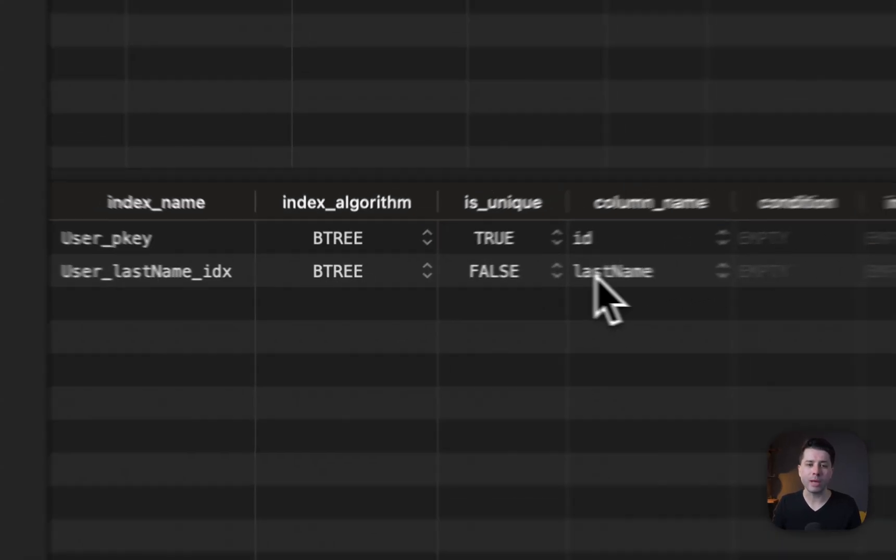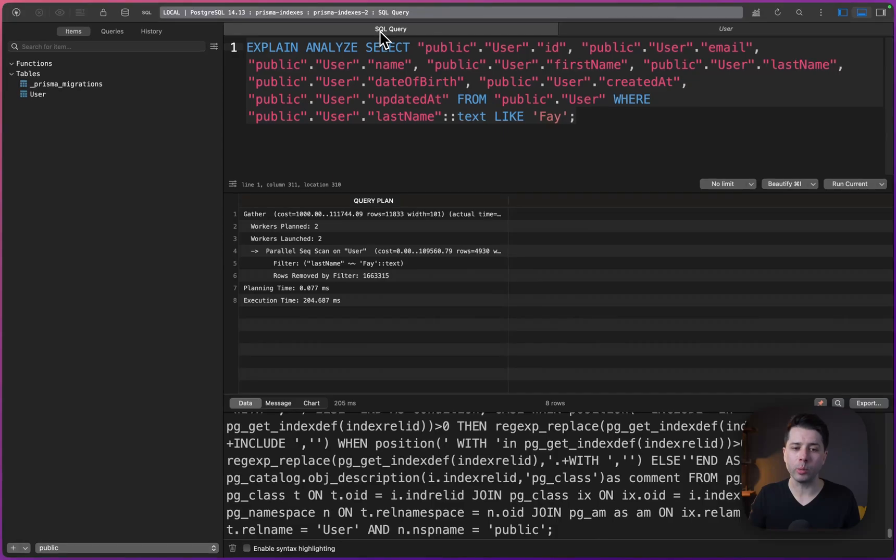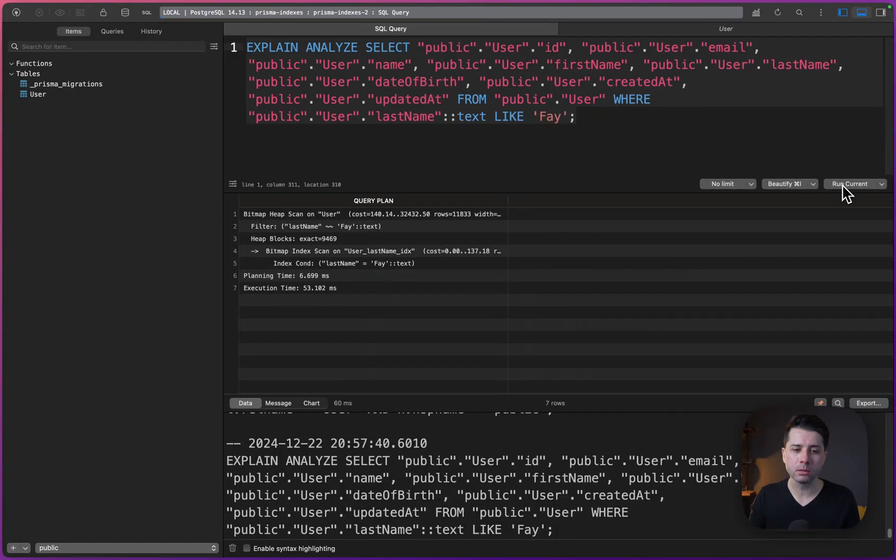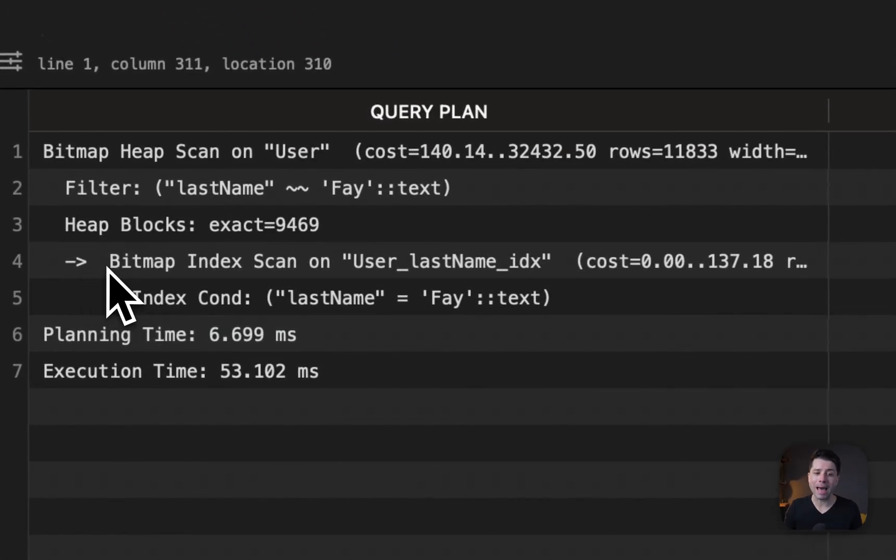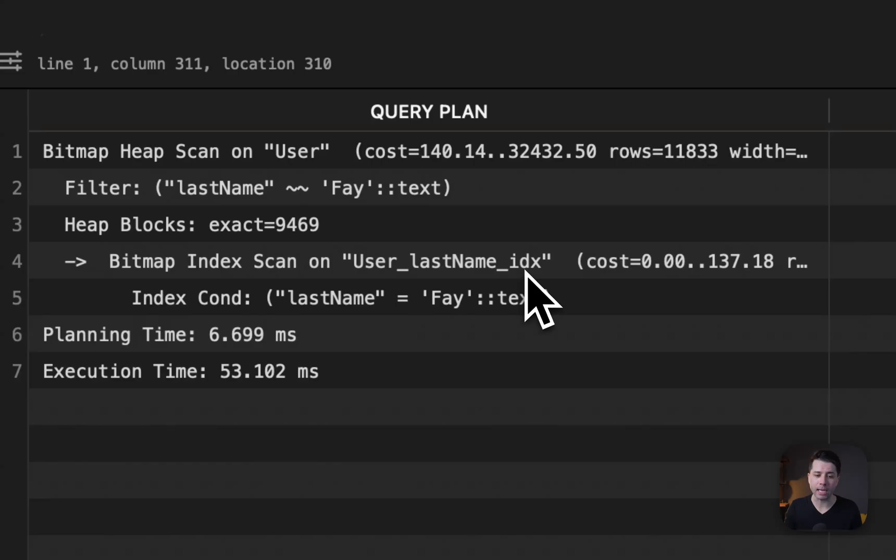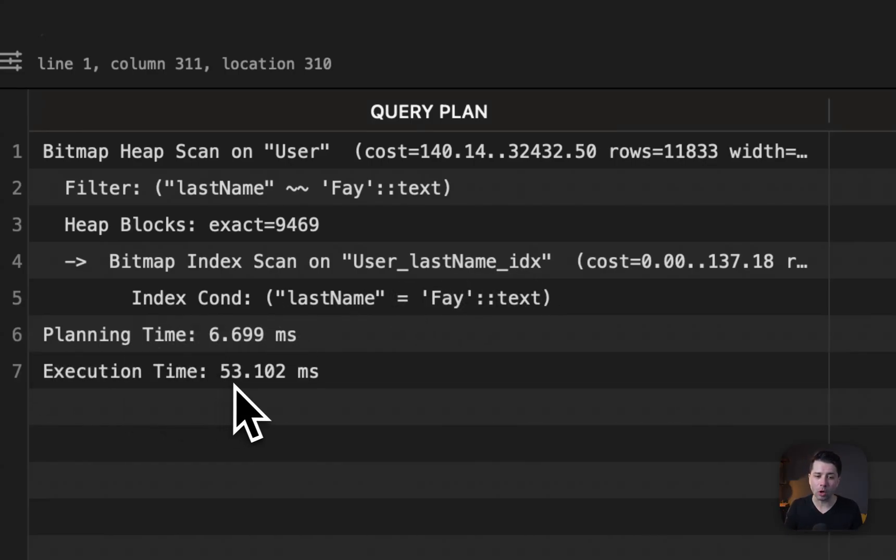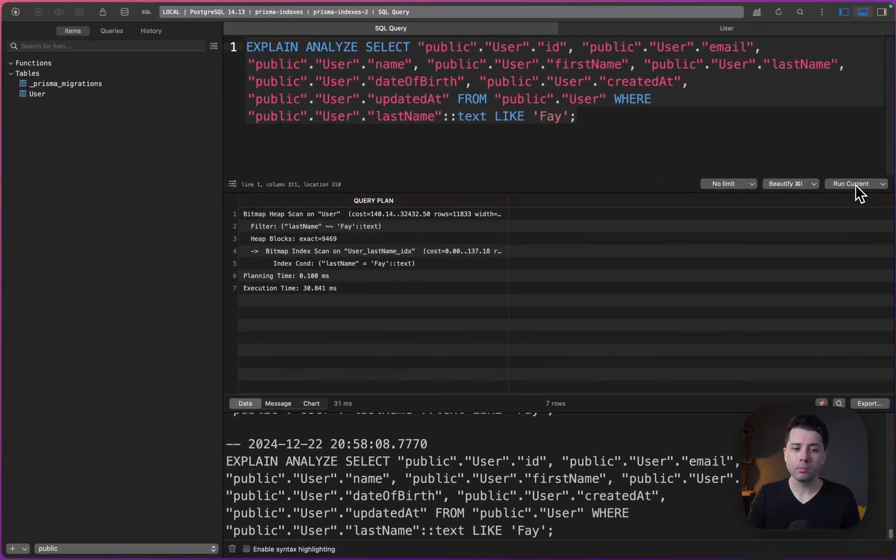All right. So what I want to do now is let's go over to that SQL query we ran before and let's run this again to see what we get. So run current. And now what we get is something different. What we've got here is bitmap index scan on that index user_last_name_IDX. And importantly here, what we see is the execution time is far less, 53 milliseconds. In this case, let's run this again, run current, 26 milliseconds that time, 29. So things are much faster.